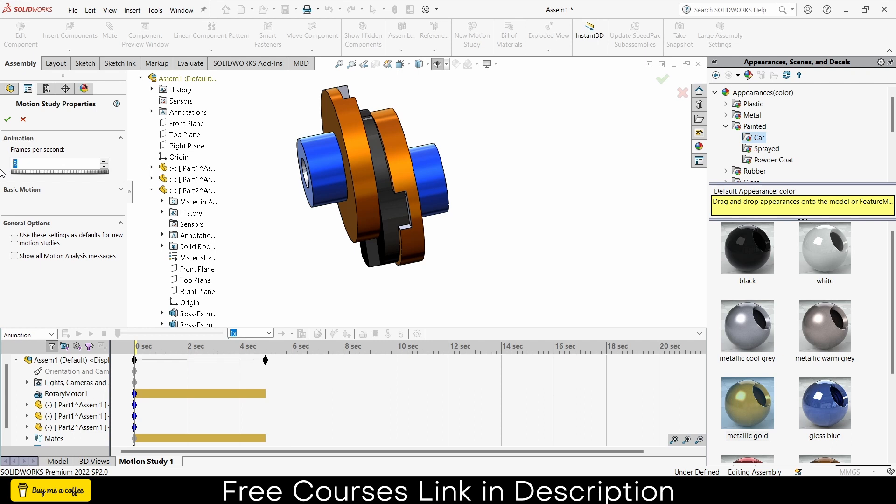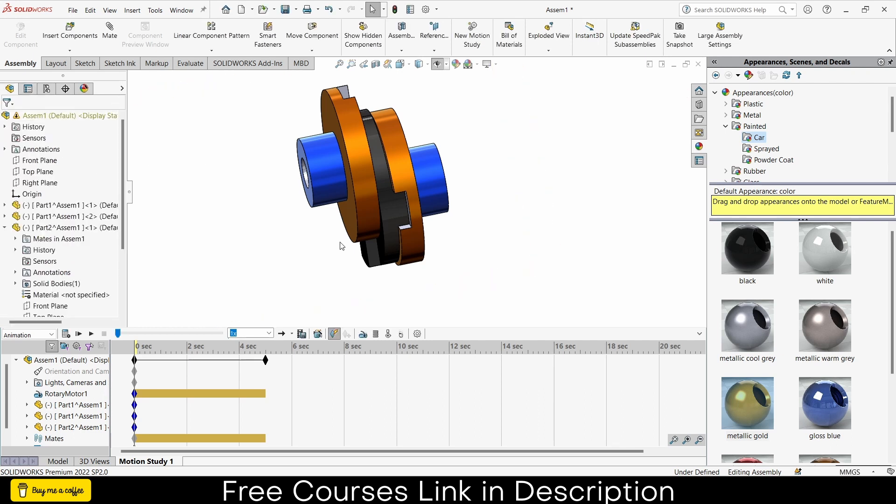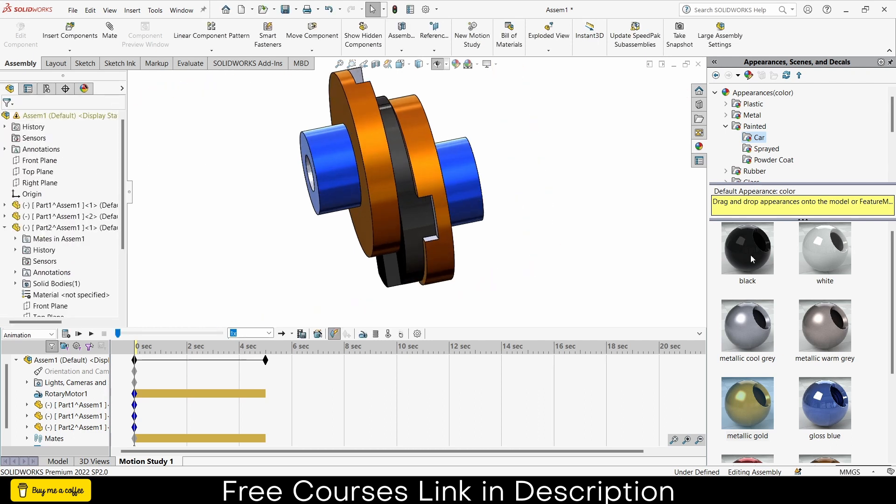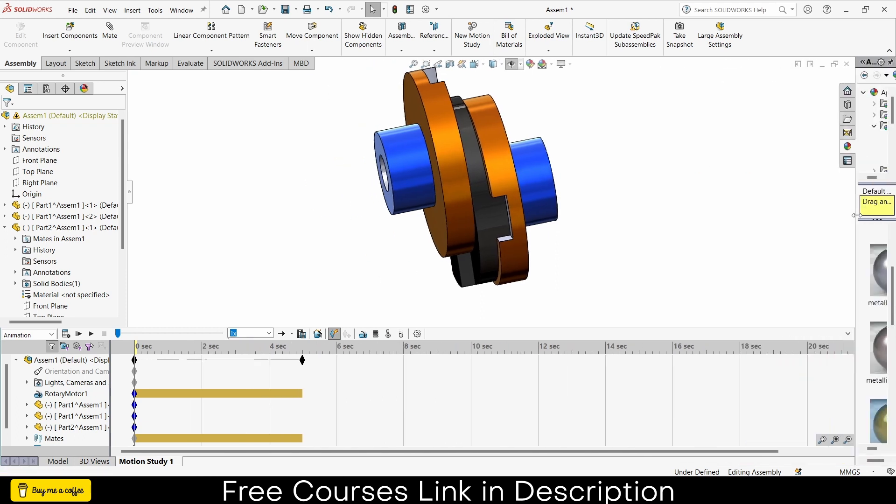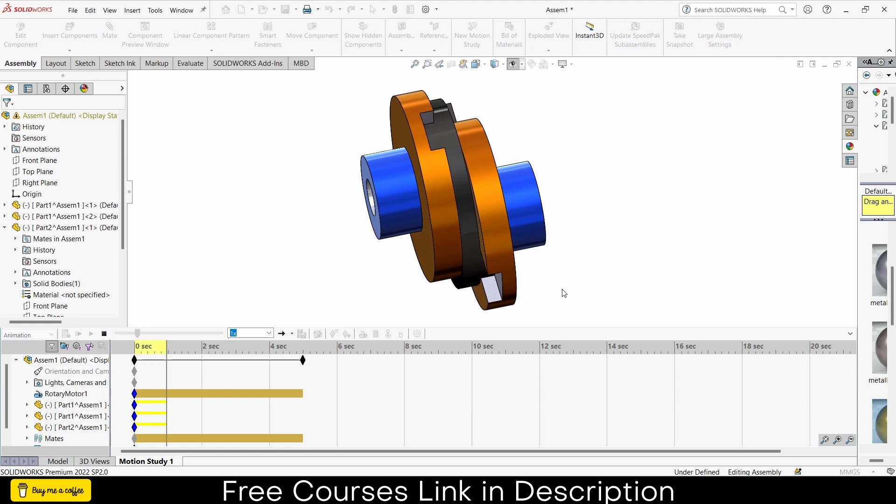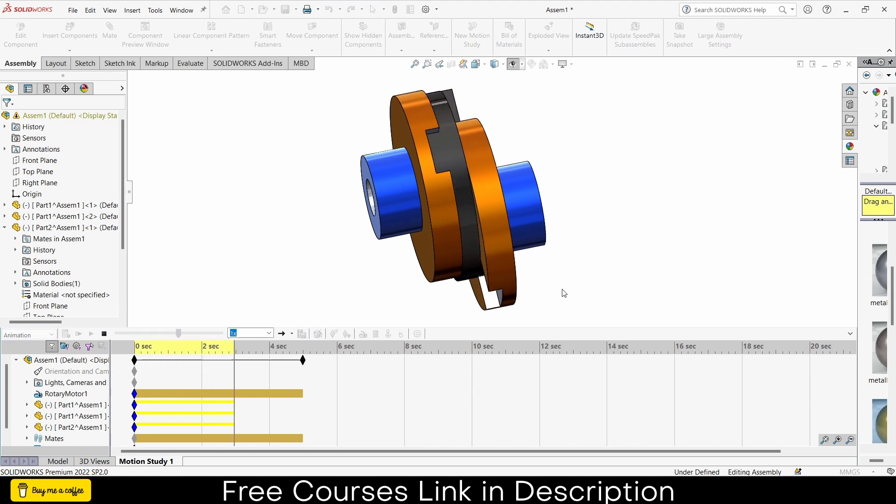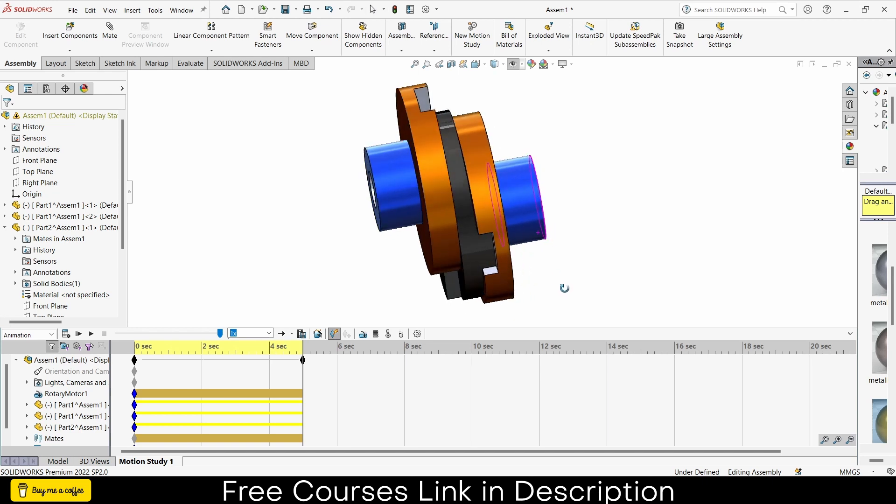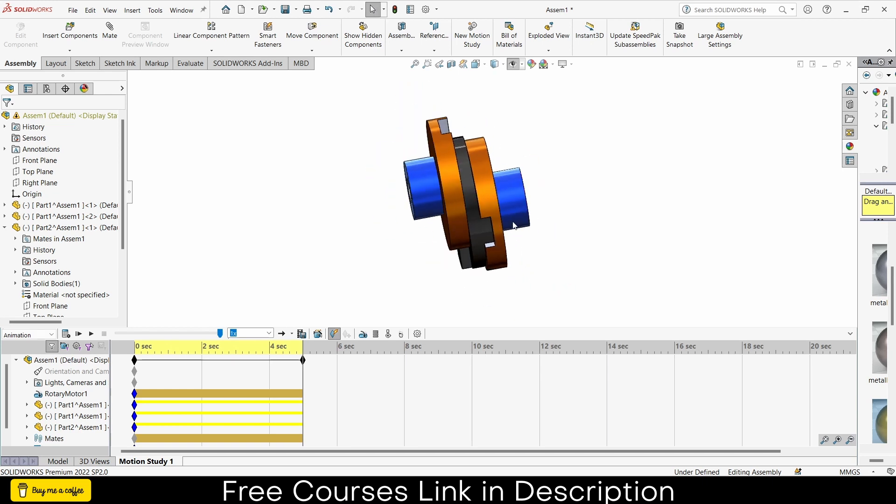Click on here to increase the FPS, let's say 30 FPS for better quality animation. Zoom in, let's make this small, and click on calculate. It will take some time as per your PC requirements or your PC's.